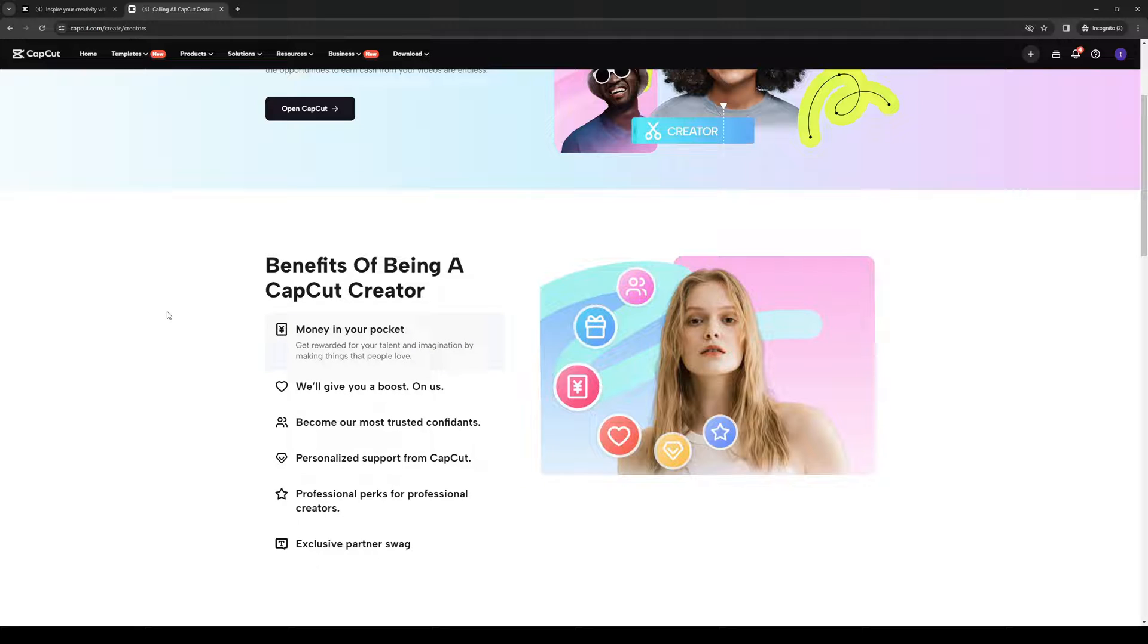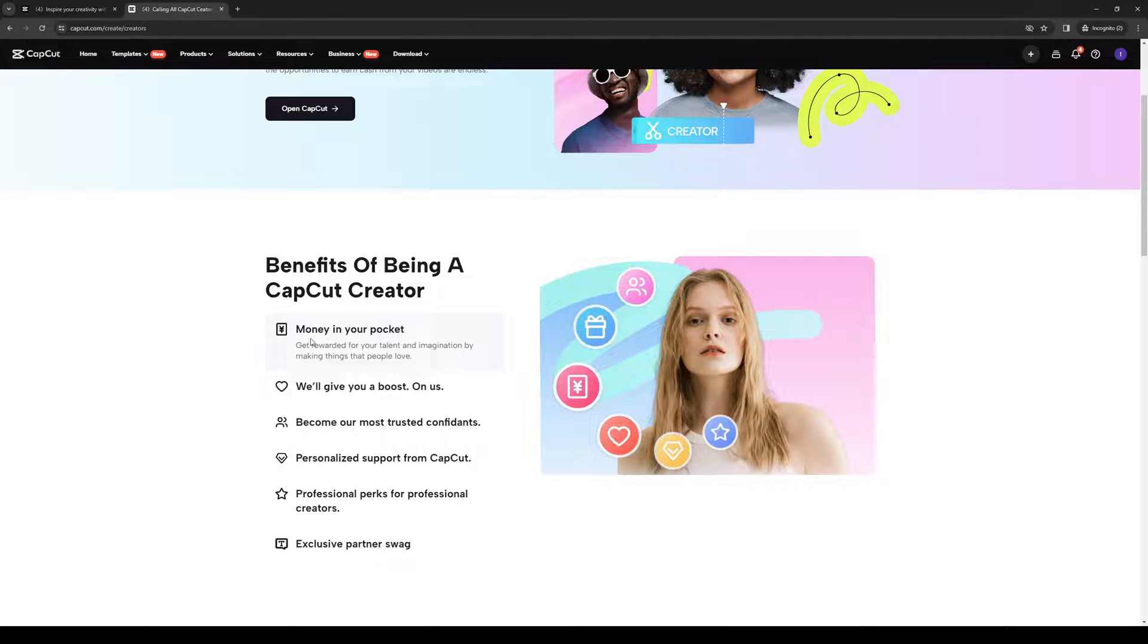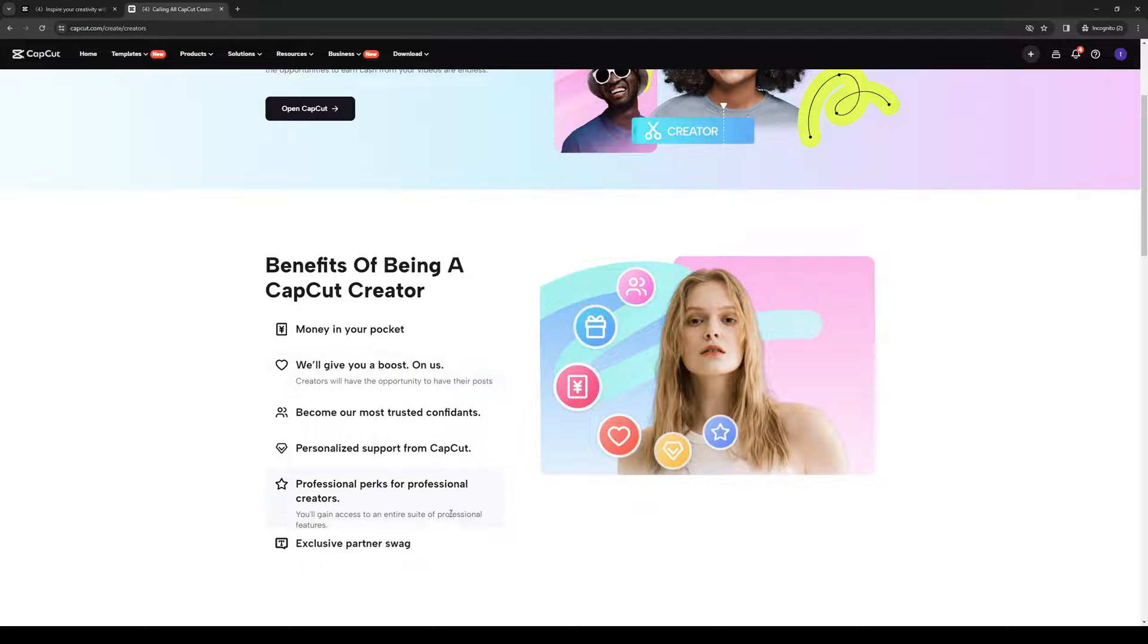And you can see that a couple of the perks that you can have by being a CapCut creator is money in your pocket. So it reads, get rewarded for your talent and imagination by making things that people love.